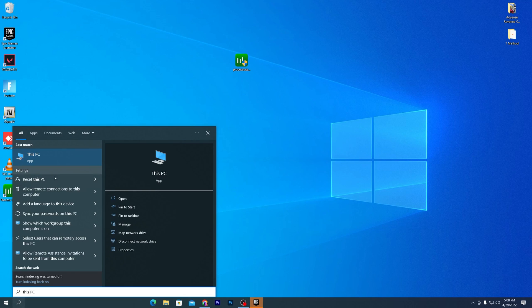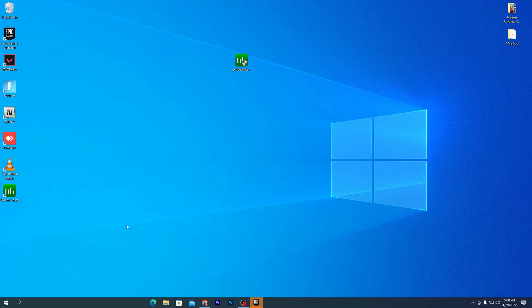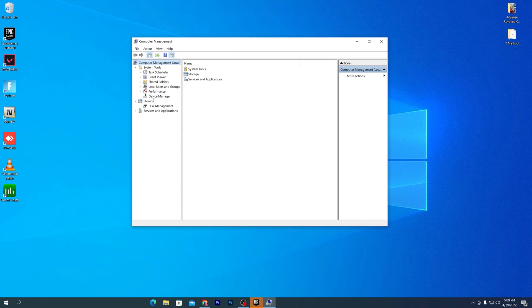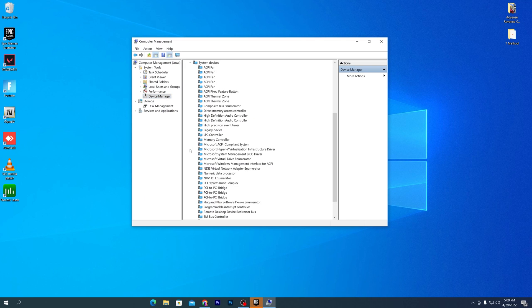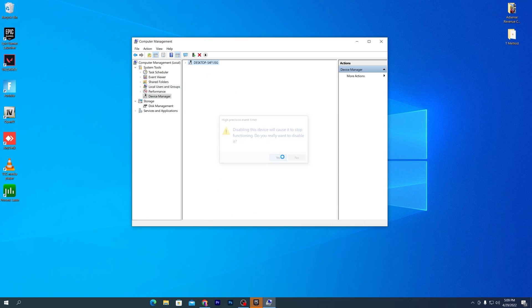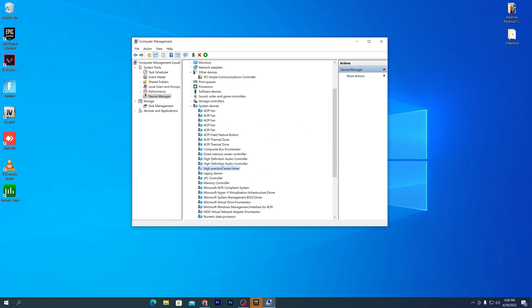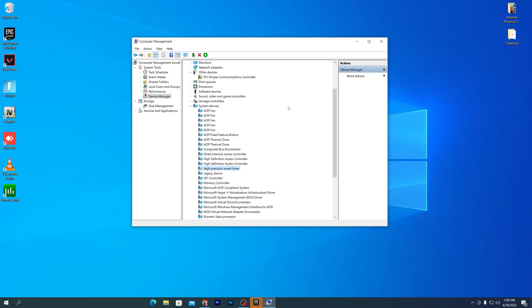Now let's go to the next step. Go to Windows Search and type 'This PC,' then go into Properties or the Manage option. From here, go to Device Manager and click on 'System Devices' from the dropdown menu. Find 'High Precision Event Timer,' right-click it, click 'Disable Device,' and click Yes. Once you disable this, your PC will give you an insane amount of FPS and performance from your CPU.